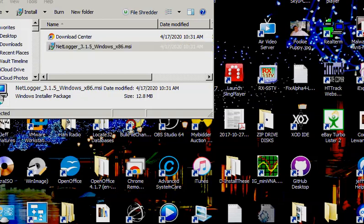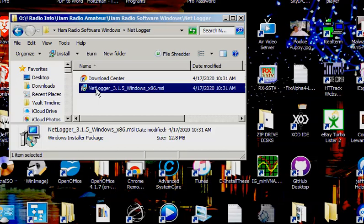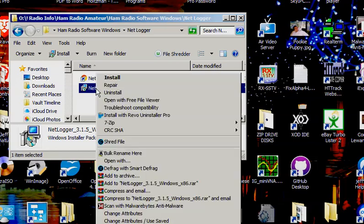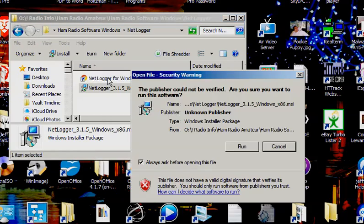So I downloaded it into a directory over here called NetLogger. I also always grab the URL if it's possible so you can go back to the location where the software can be grabbed. So let's just try installing this. I'm going to go ahead and install it and let's see what happens here.